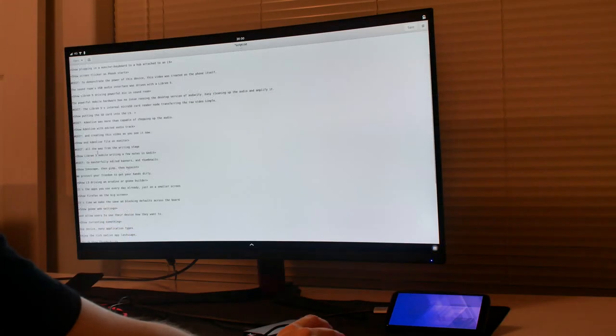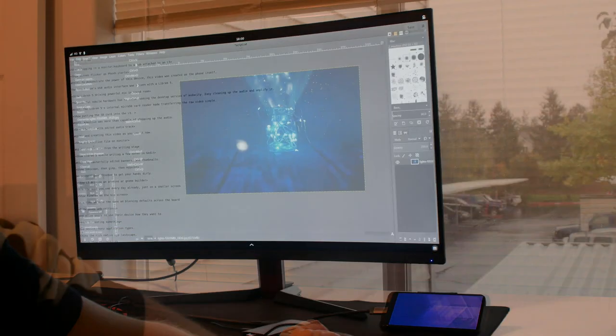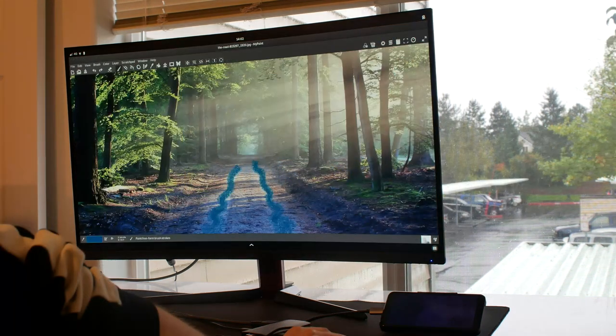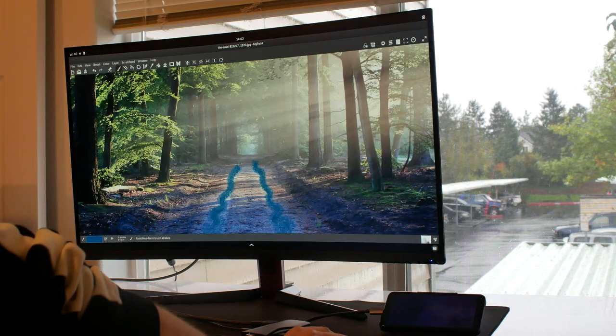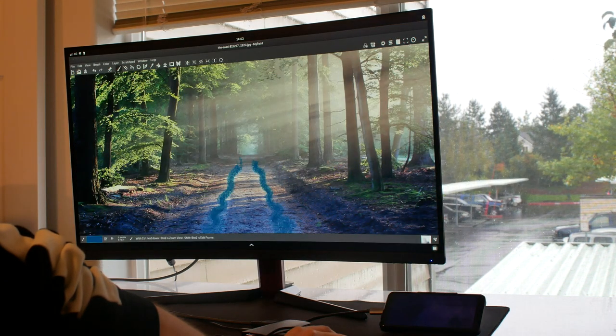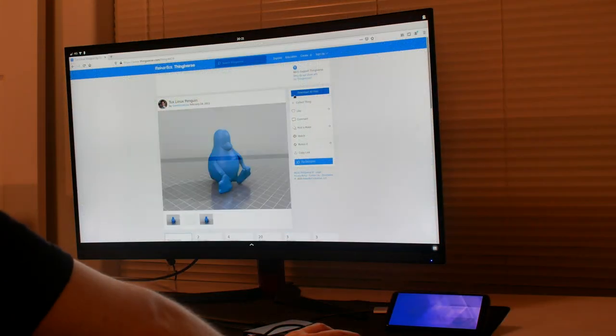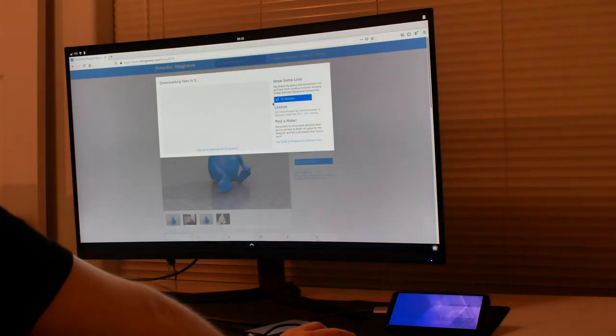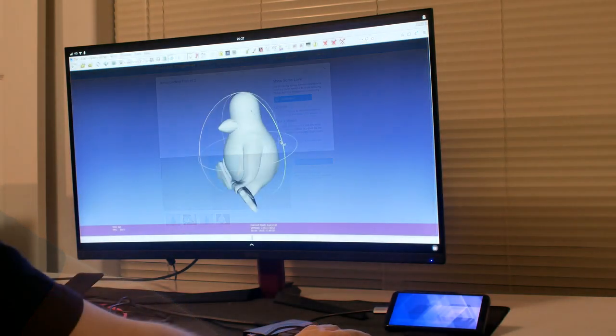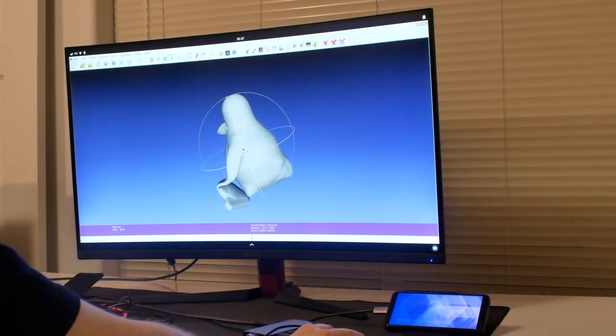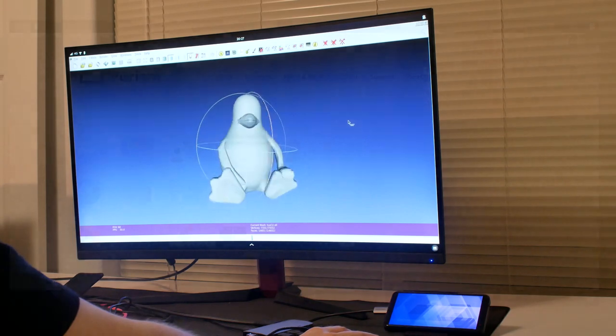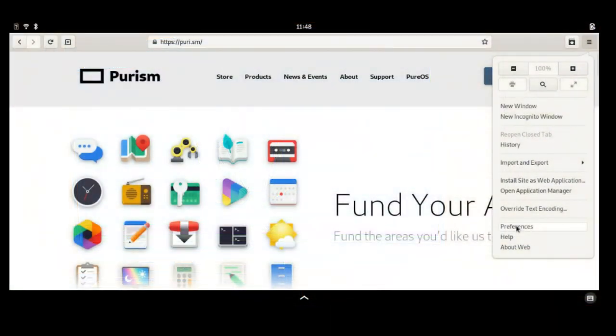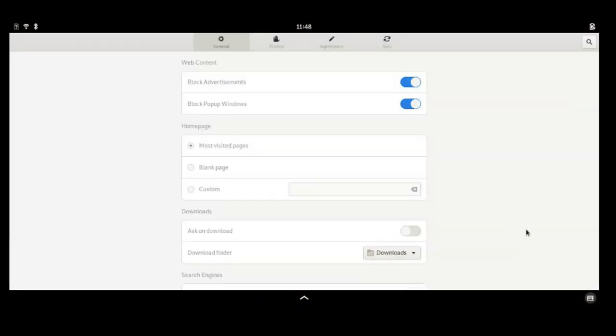All the way from the writing stage to masterfully edited banners and thumbnails, we protect your freedom to get your hands dirty. It's the apps you use every day already, just on a smaller screen. We allow users to use their device how they want to, including sane ad-blocking defaults across the board.